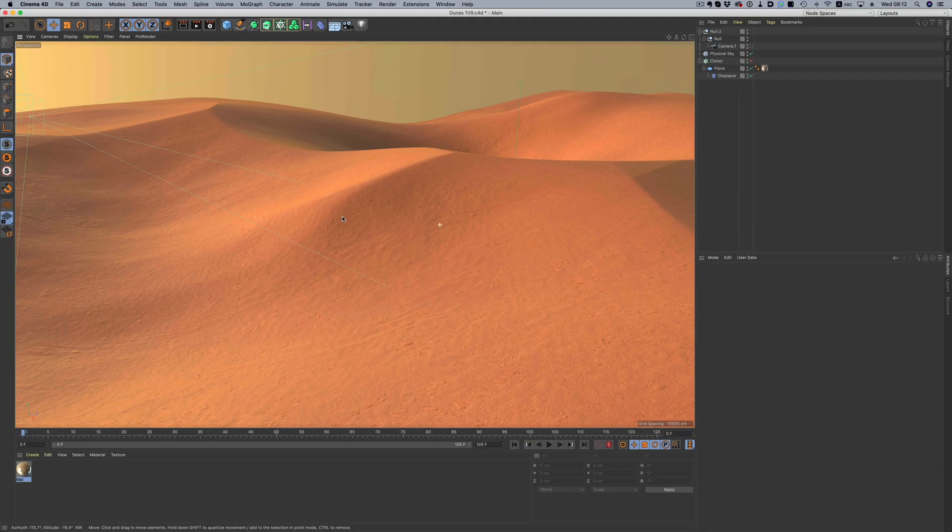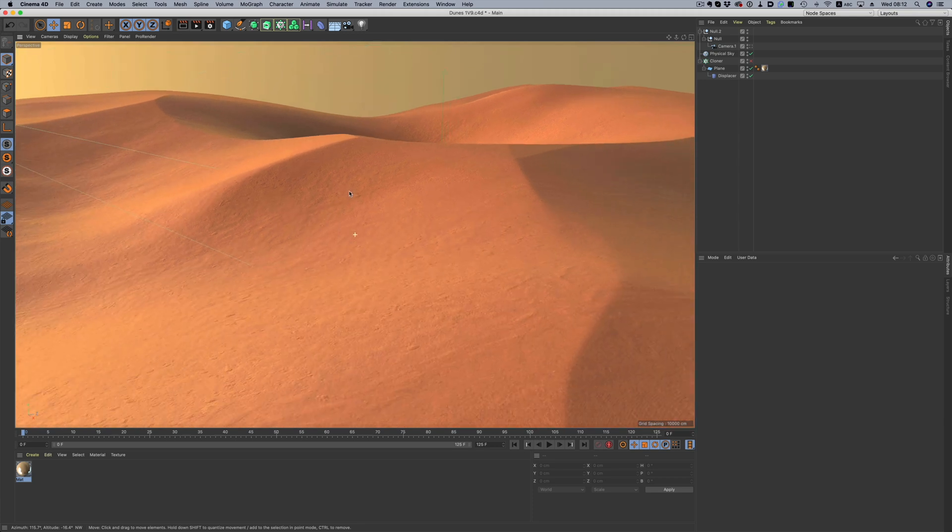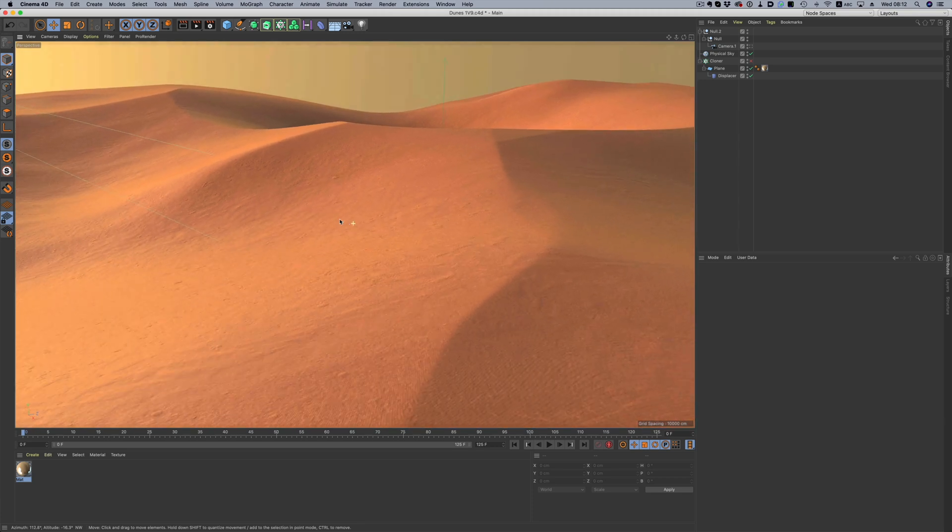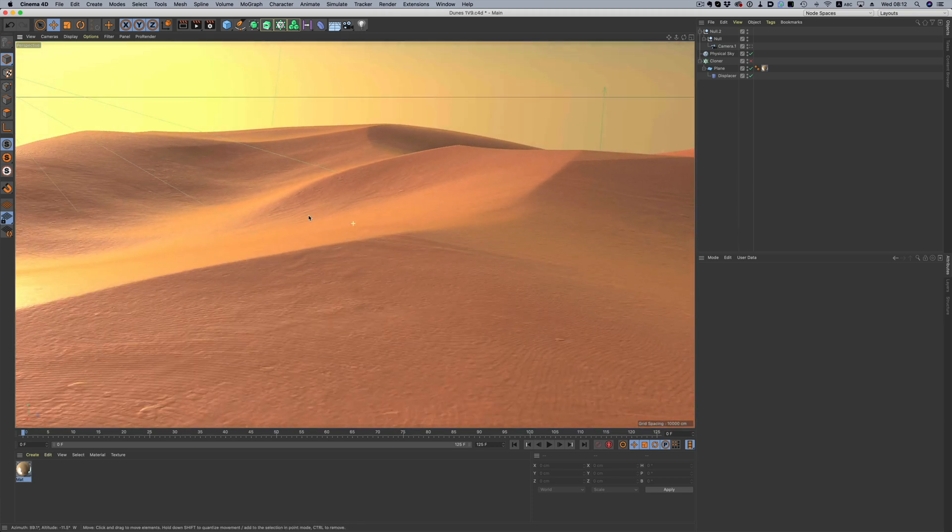Even though we can use World Creator to render complete images, the typical workflow would be to export the landscape and use another 3D software for the final render.